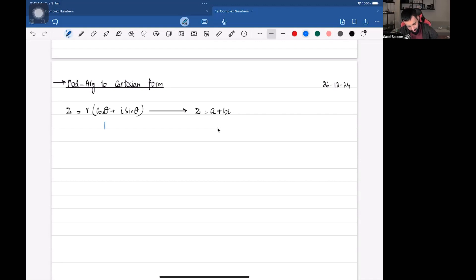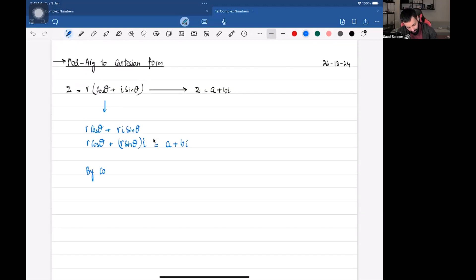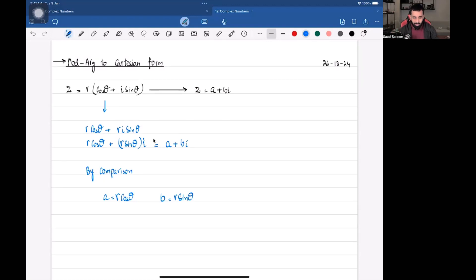If I want to convert this into Cartesian form — which is basically a plus bi — we do this through something called comparing. If I open this up and multiply through, we get r cos θ plus r sin θ times i. We compare this with a plus bi: comparing the real element with real and the complex element with complex. By comparison, a equals r cos θ and b equals r sin θ. Once you have r (the modulus) and θ (the argument), you can change it back to Cartesian form.